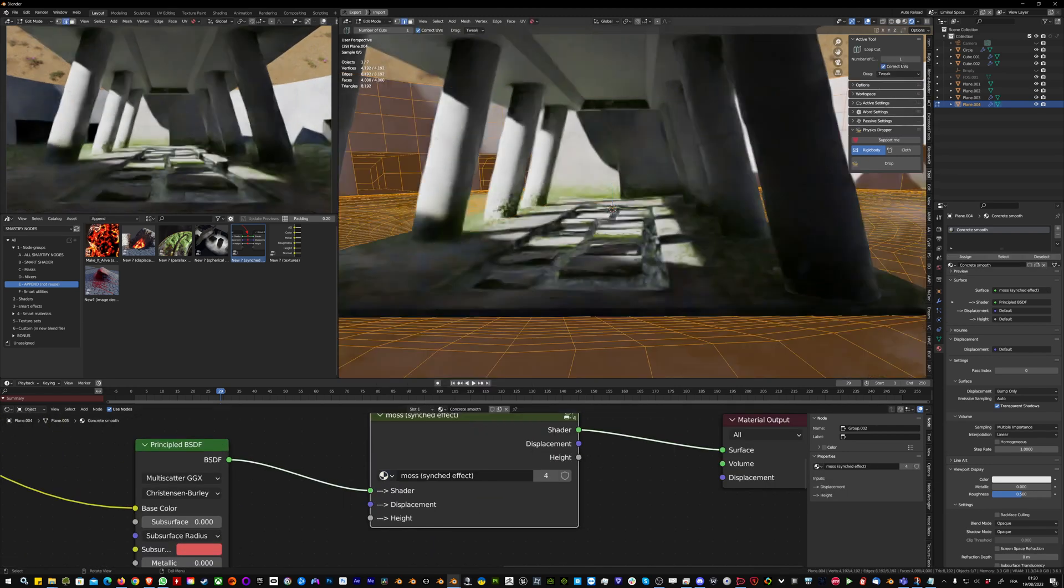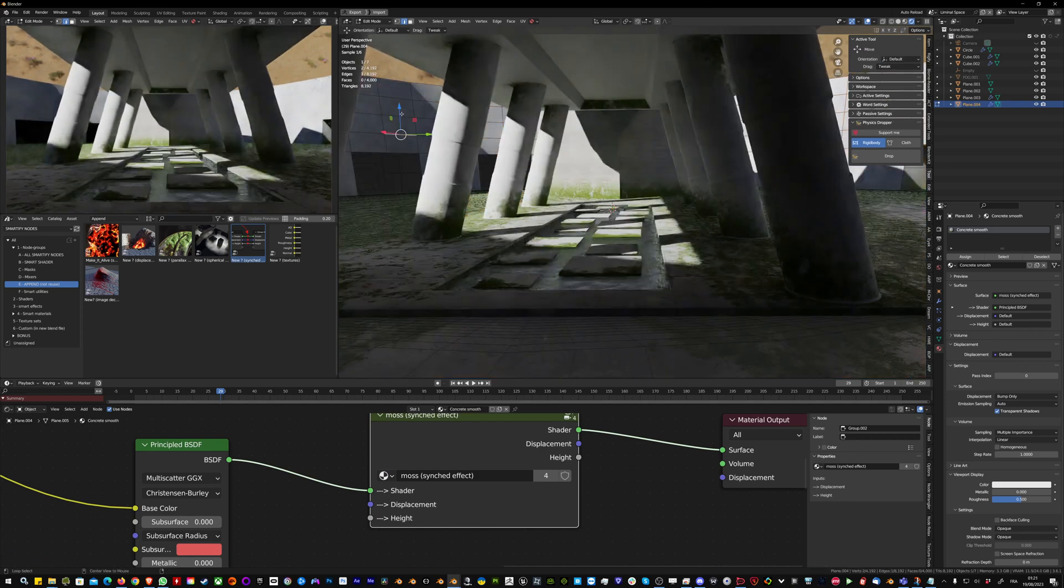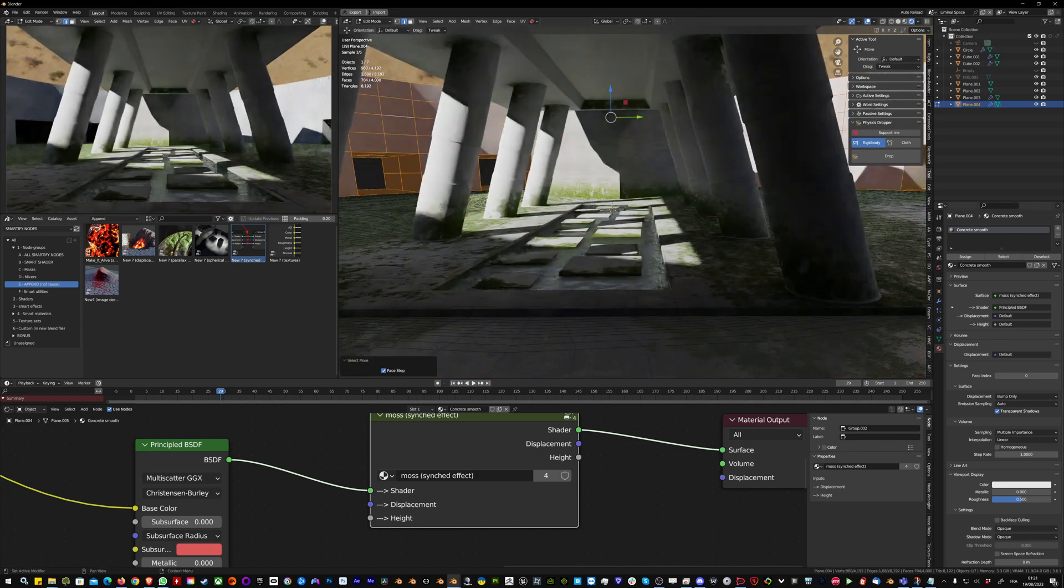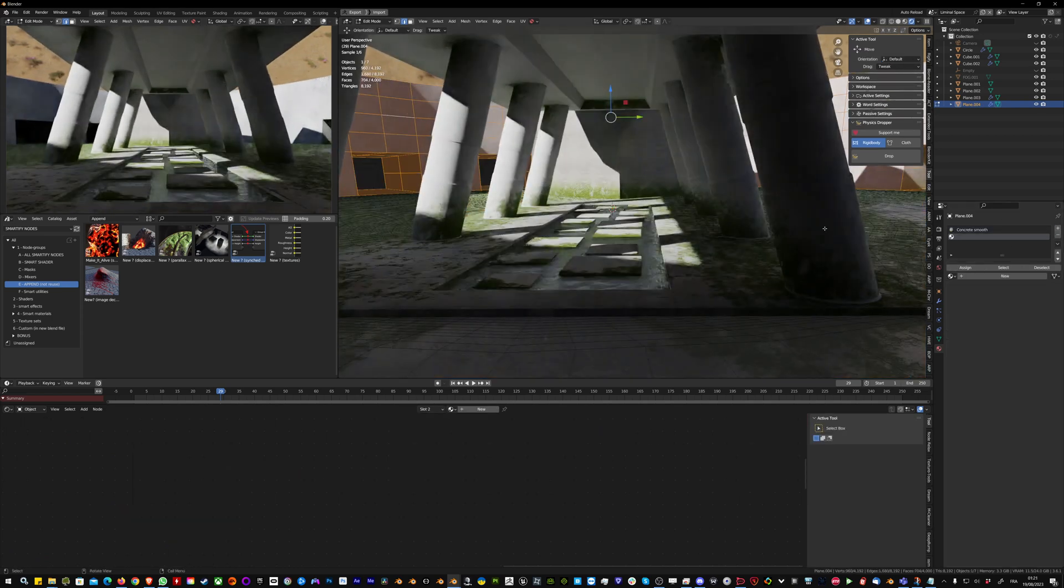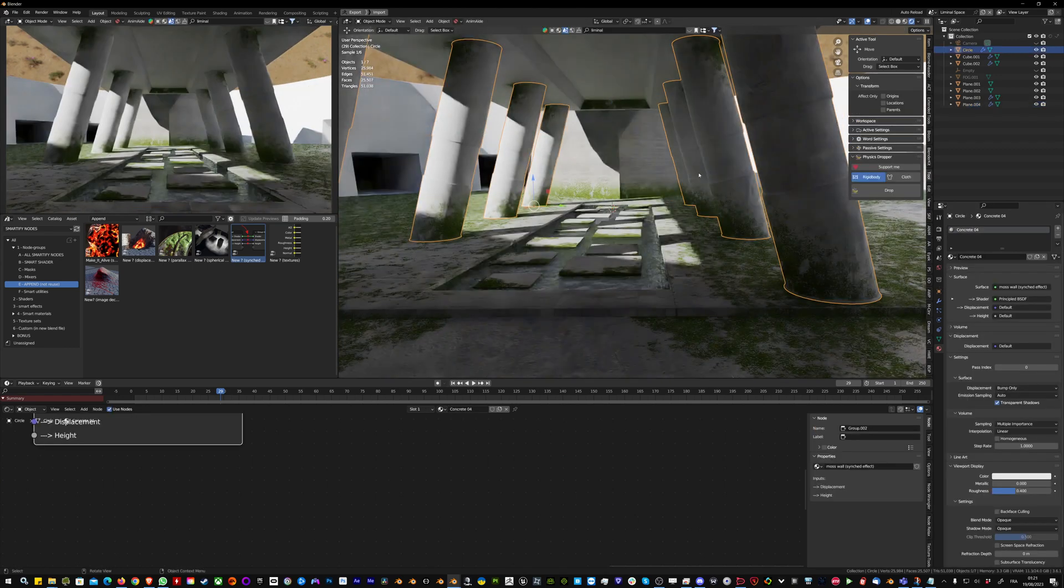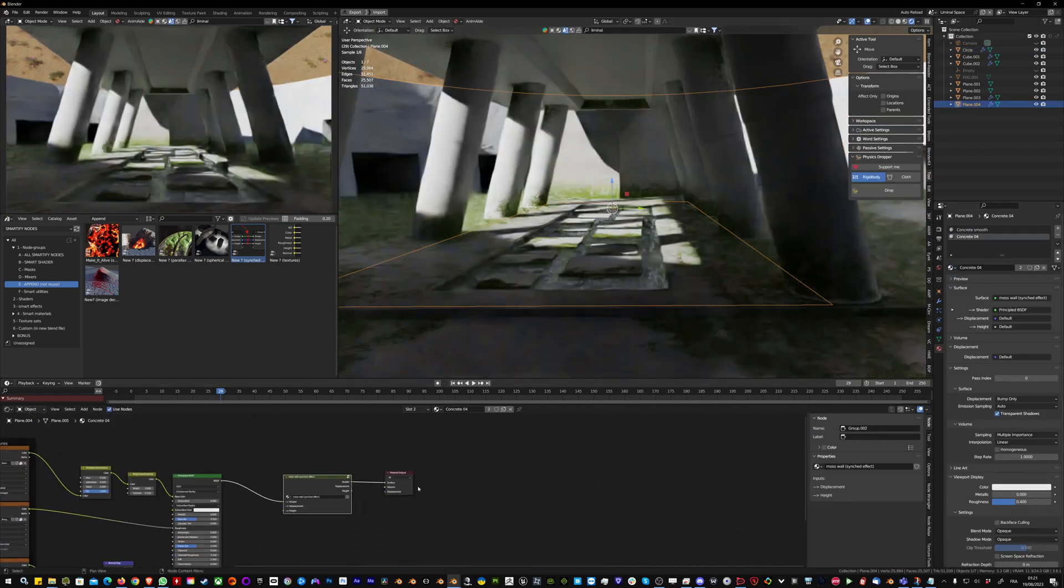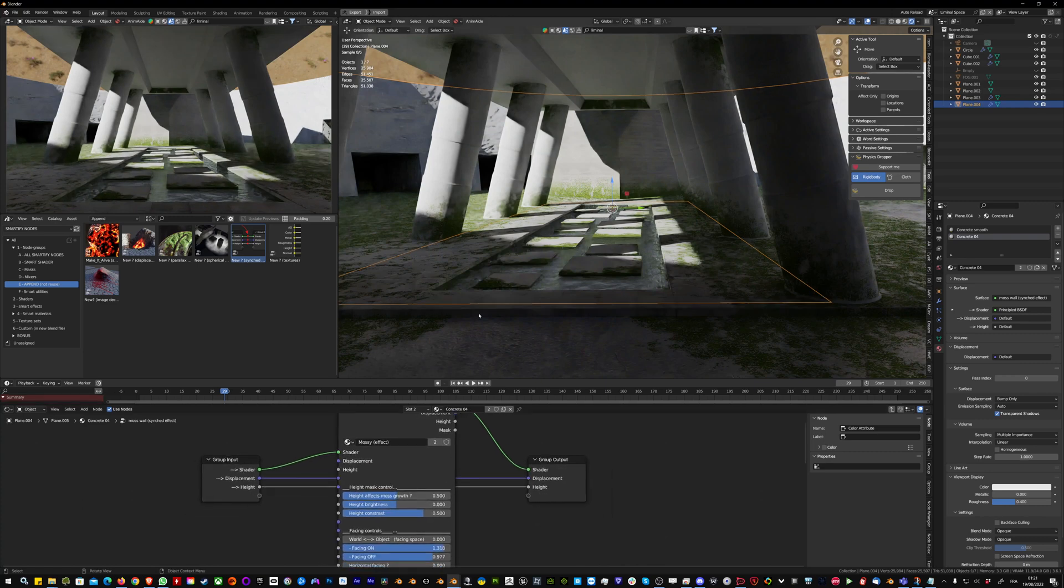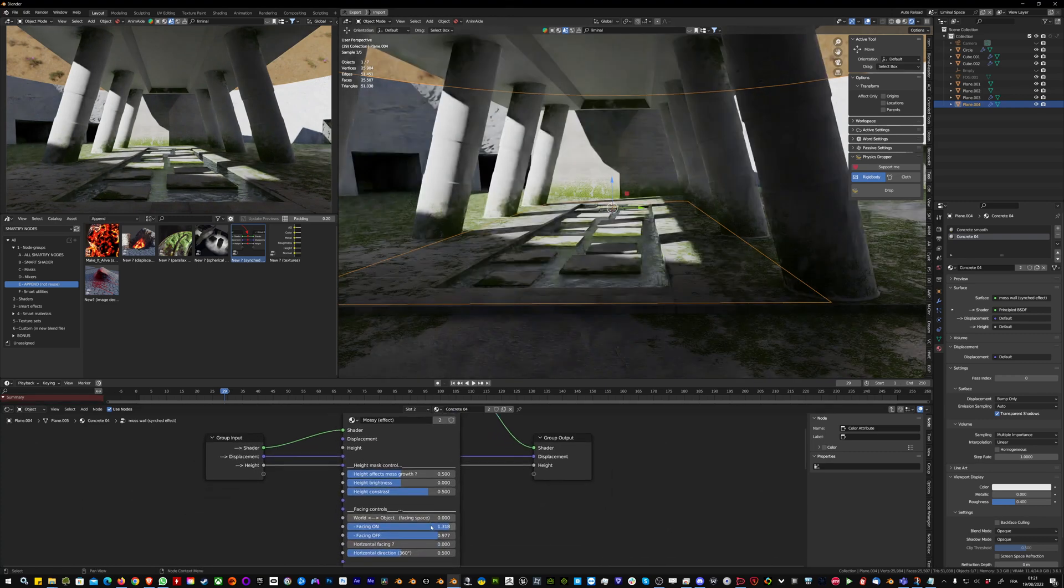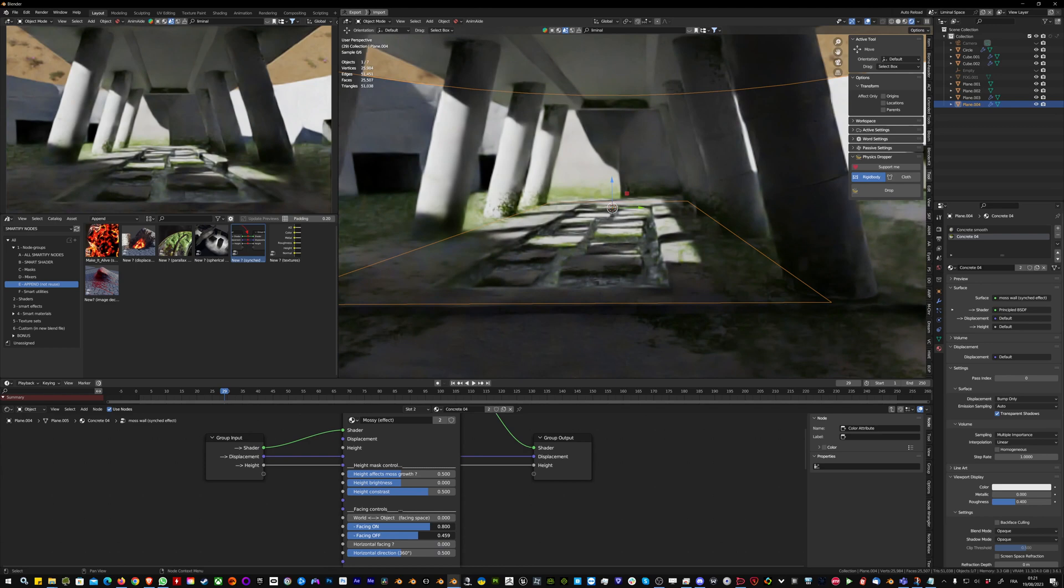I'm just going to make sure all the walls have the same material as the pillars, so concrete. Now on the pillars and the walls I can increase the moss.